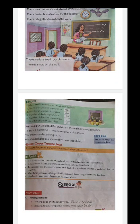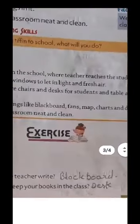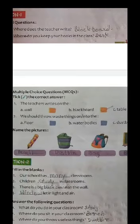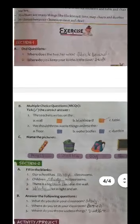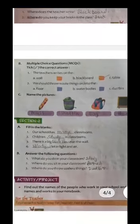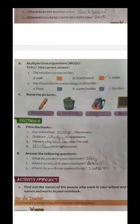Now children, exercise section one, oral questions. Where does the teacher write? Where do you keep your books in the class? The teacher teaches on the blackboard. We should throw waste things into the dustbin. Number B is blackboard and number C is dustbin.